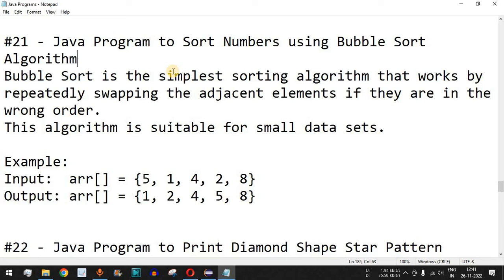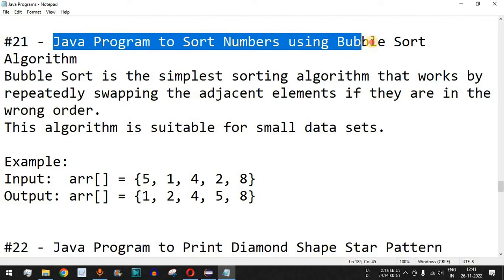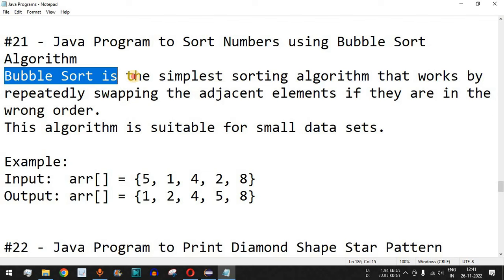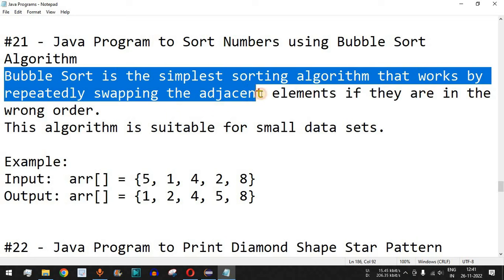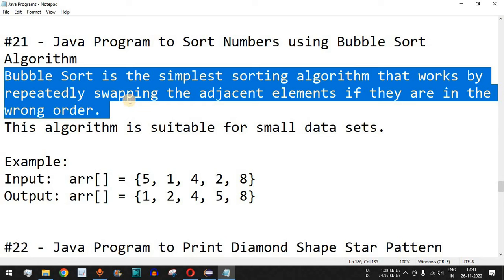Welcome to another video in which we are going to write a Java program to sort numbers using bubble sort algorithm. The bubble sort is the simplest sorting algorithm that works by repeatedly swapping adjacent elements if they are in the wrong order — we repeatedly take adjacent elements and check whether they are in the wrong order or not, and swap them.